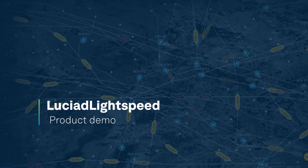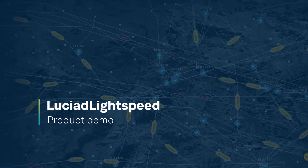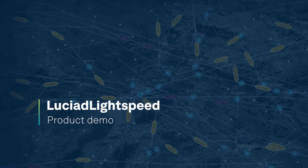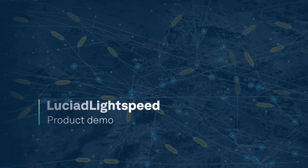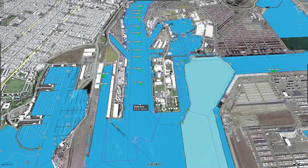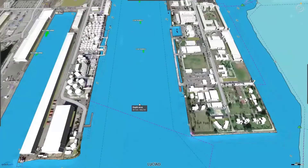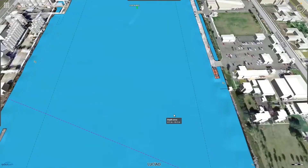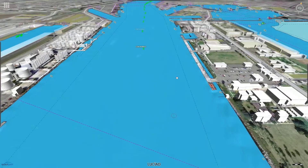Lucian Lightspeed is a modular solution for desktop and onboard situational awareness applications. It provides the foundation for advanced geospatial visualization and analysis for defense, aviation, and other sectors.